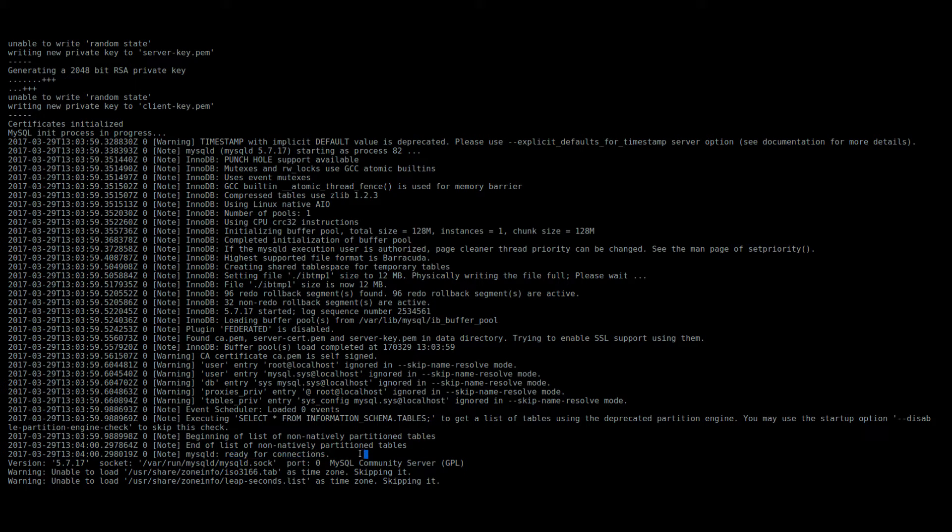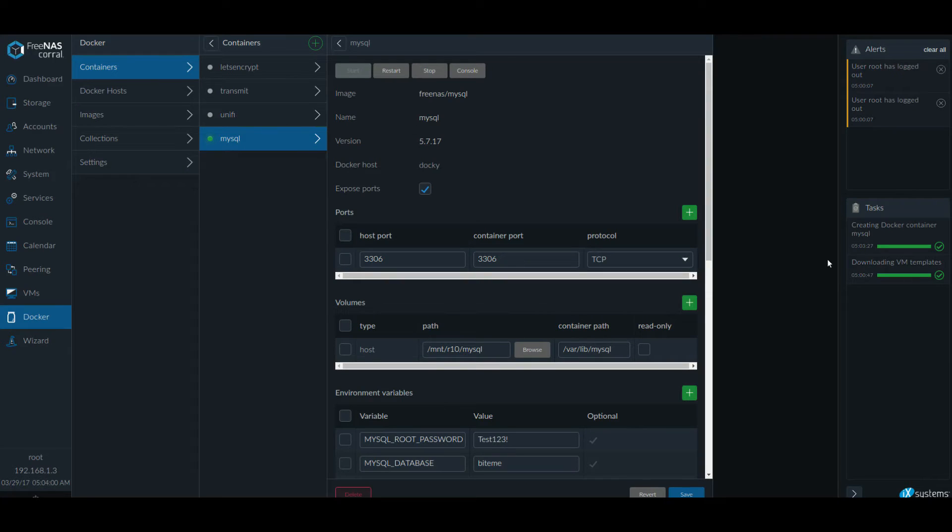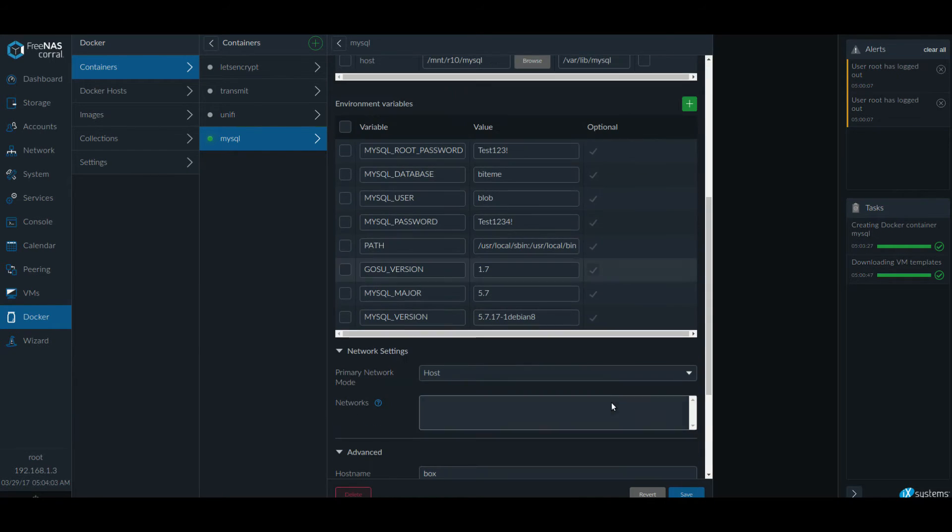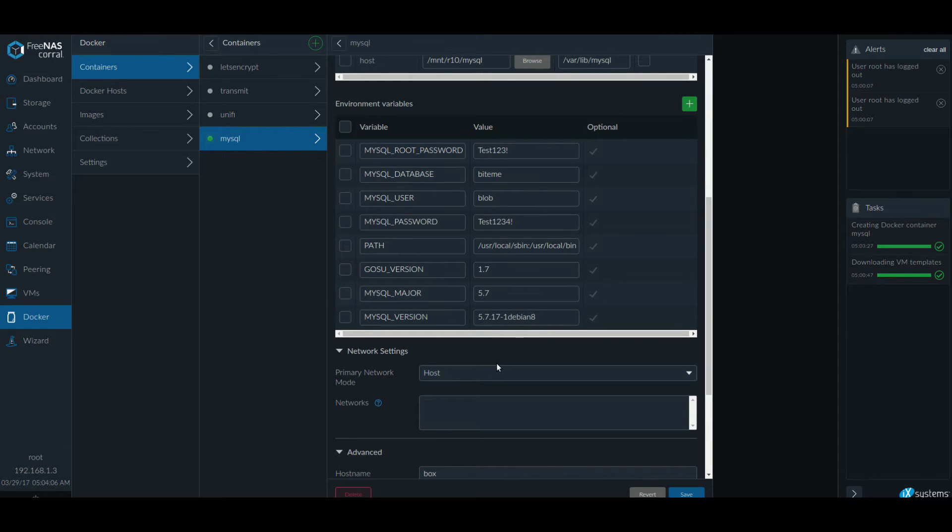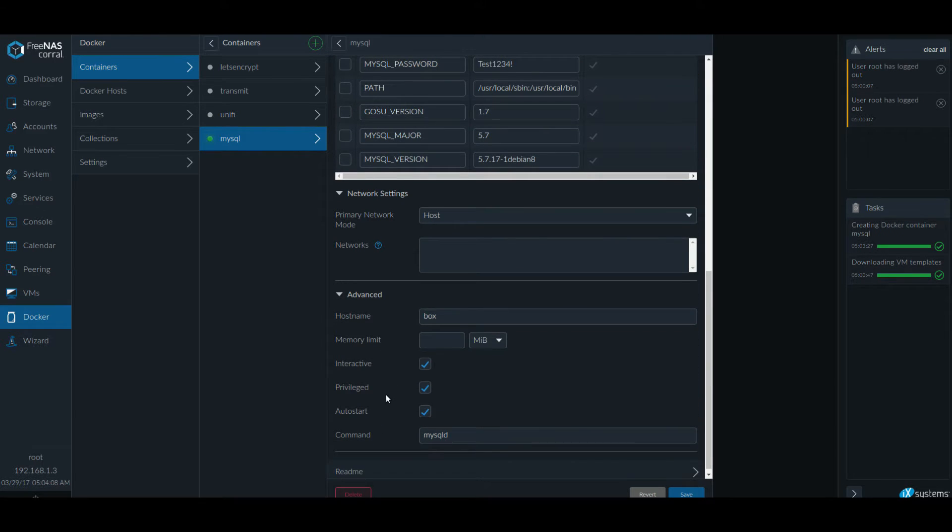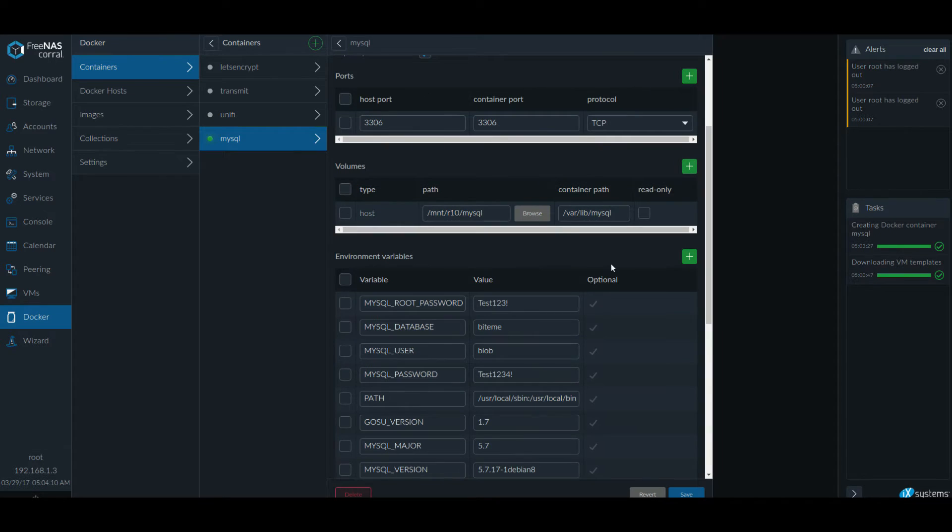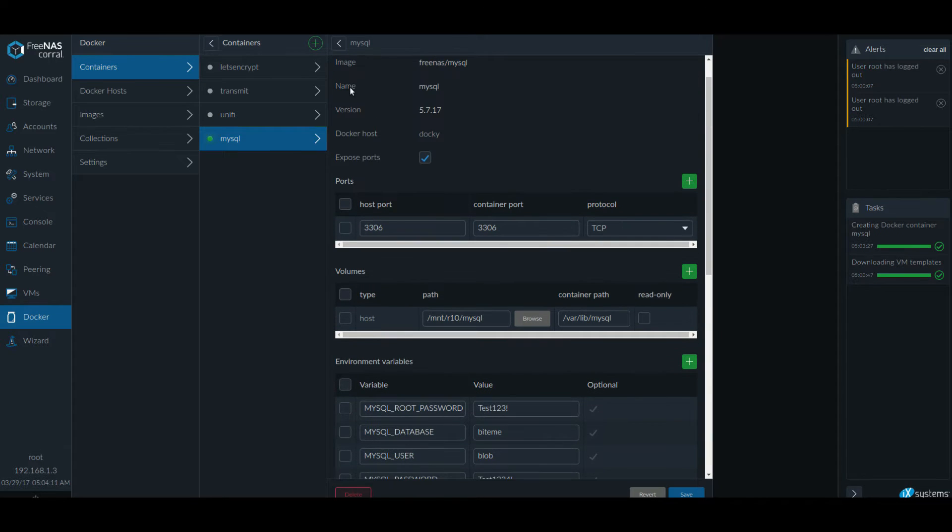So it's saying it's ready for connections. So that means that MySQL is ready. Next thing to do is we need to create our WordPress container.